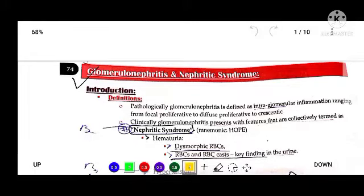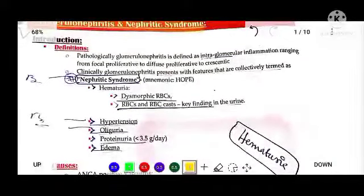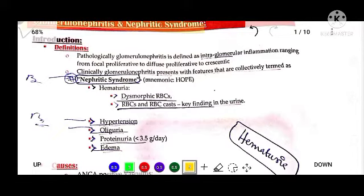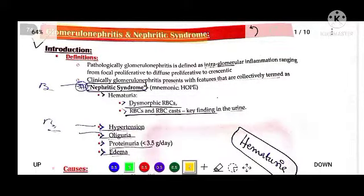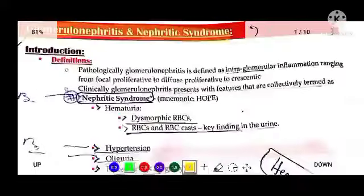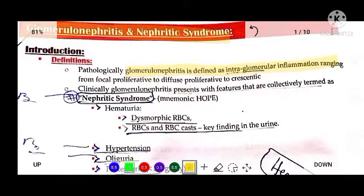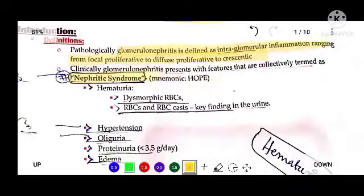We will be looking at glomerulonephritis and nephritis syndrome. Nephritis syndrome is a syndrome characterized by hematuria, oliguria, proteinuria, edema, and hypertension. The pathology behind nephritis syndrome is glomerulonephritis, defined as intraglomerular inflammation ranging from focal proliferative to diffuse proliferative to crescent formation.